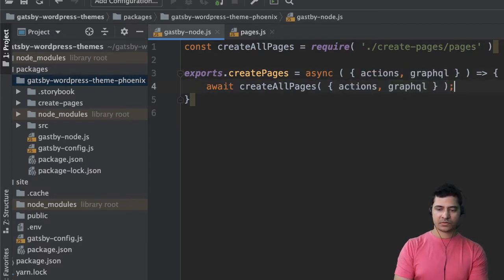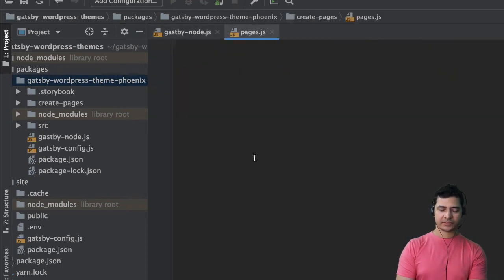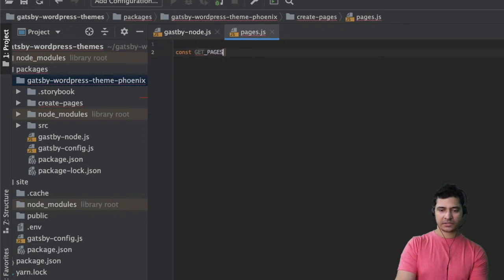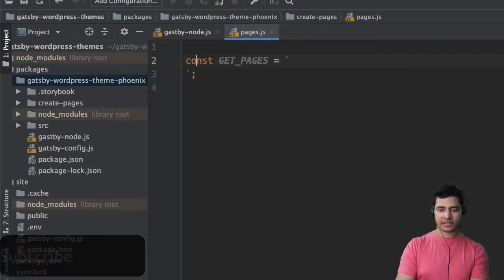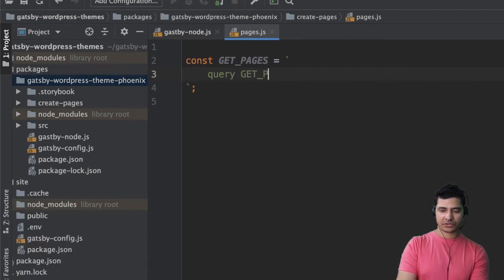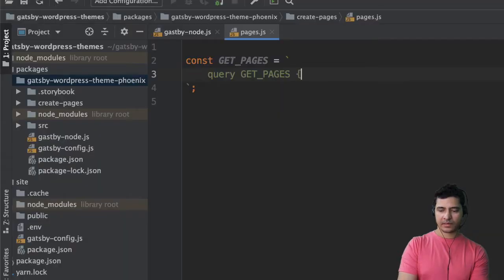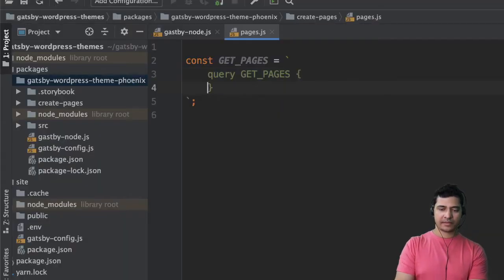This is going to be responsible for creating all of the pages. Then inside of pages we'll say const getPages equals backtick with curly braces — this is where we're going to write our query.